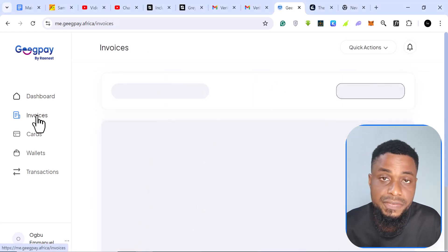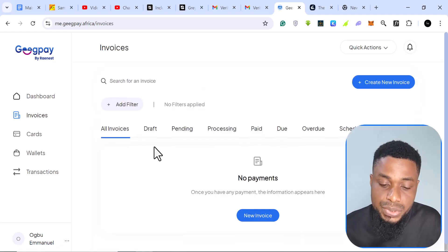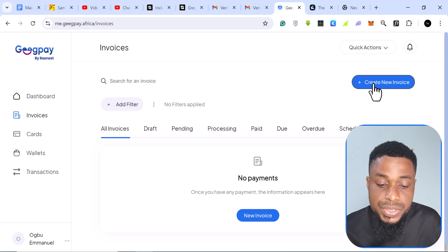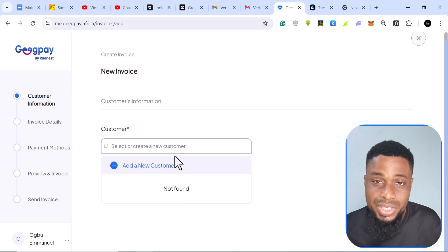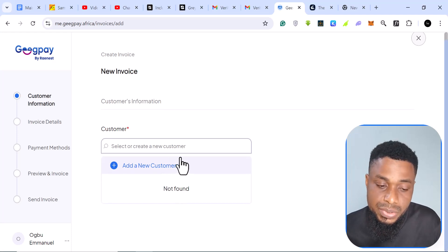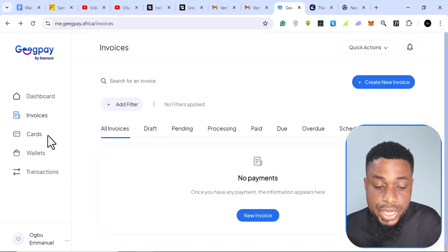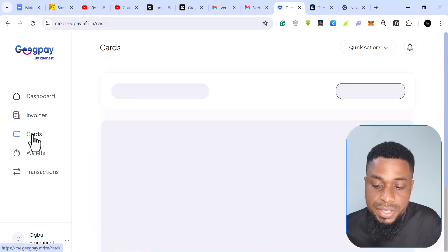This website also allows you to generate invoices. You can generate an invoice, send it to somebody, and they can pay you. To do that, you just click on 'Create New Invoice,' write what the invoice is about, include the amount, and they can pay you. That might be a very important feature if you need something like that.